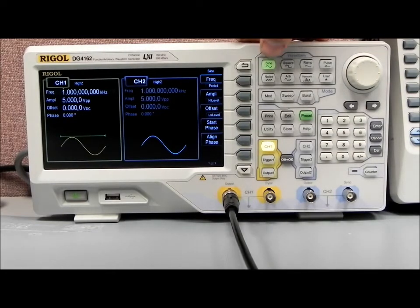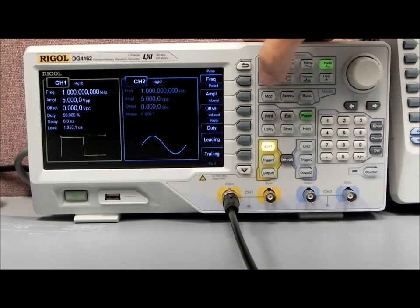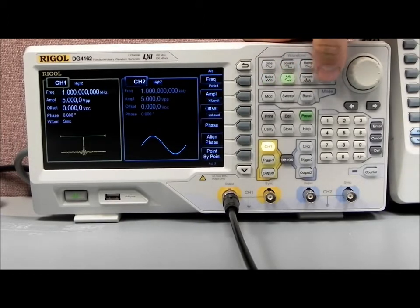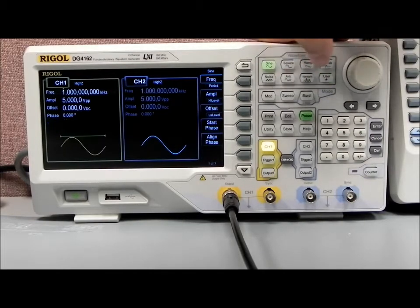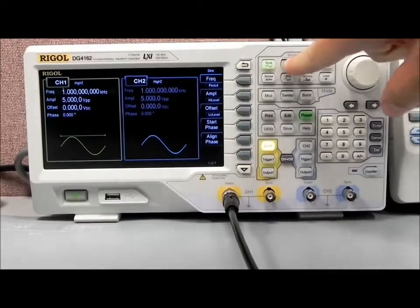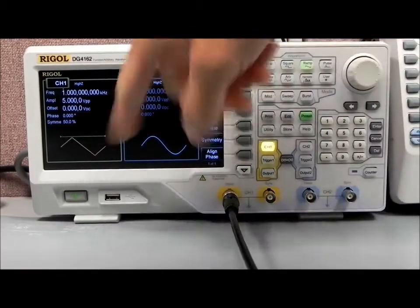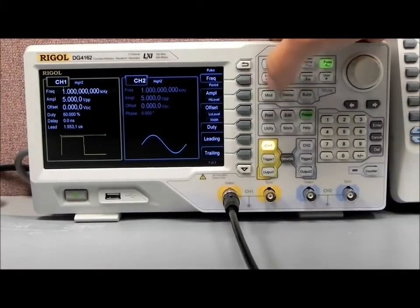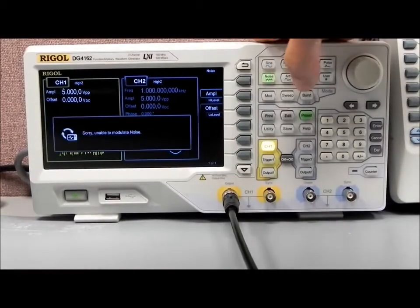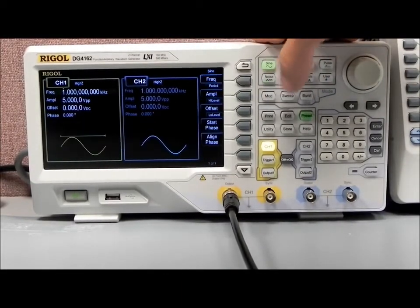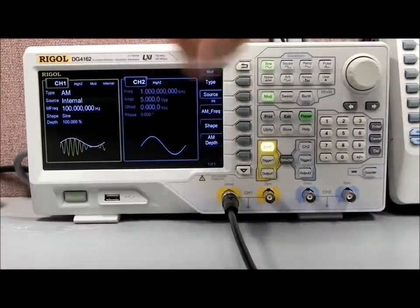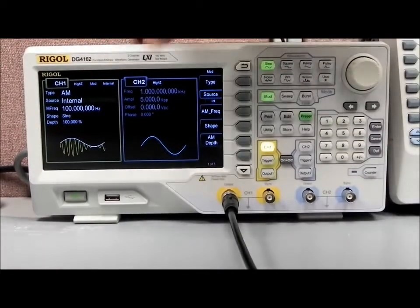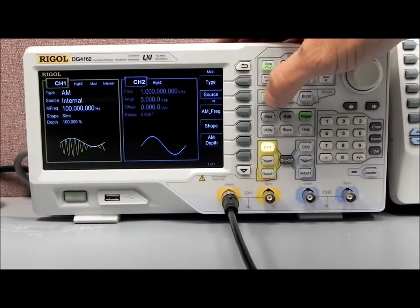Some of the standard waveforms available are sine, square, ramp, pulse, noise, ARB, harmonic — I'll explain that a bit more — and user, which you can define yourself. On the display you can see sine, square, ramp, pulse, etc. Each function has a nice descriptive picture to indicate exactly what type of waveform you're working with.